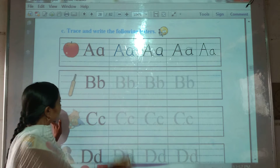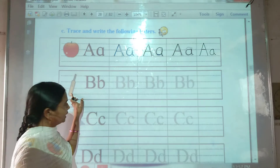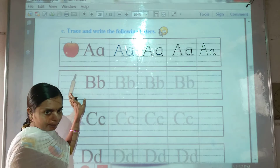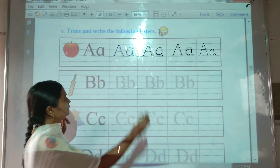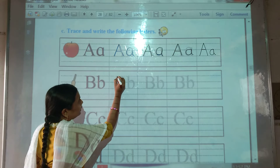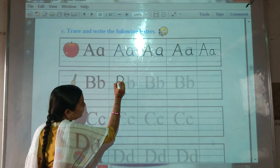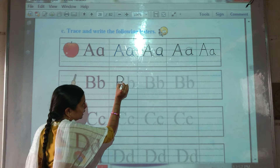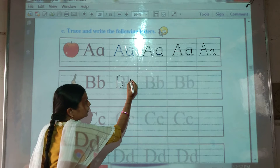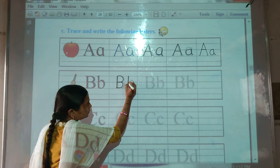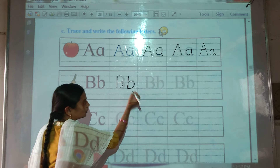Then, next picture. This is the bag. B for bag. Now we will trace it. B letter, B for bag. Capital B, small b.